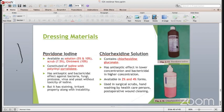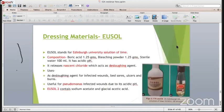Chlorhexidine solution contains chlorhexidine gluconate. It has antiseptic effect in lower concentration and bactericidal effect in higher concentration. It is available in 2% and 4% forms, and is used in surgical scrub, hand washing by healthcare personnel, and post-operative wound cleaning.